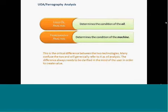You can see the critical difference between the two technologies. Many confuse the two, but both oil analysis and wear particle analysis are two different aspects that have two different values that, when combined, create a greater value in itself.